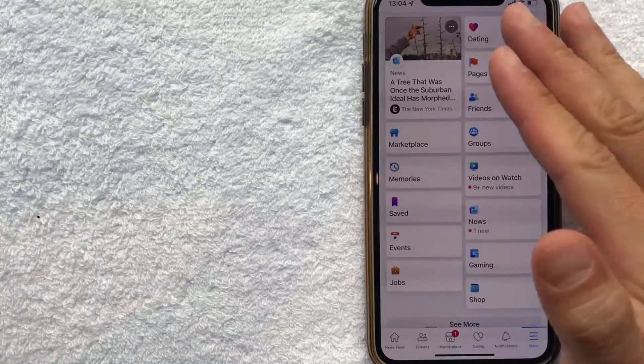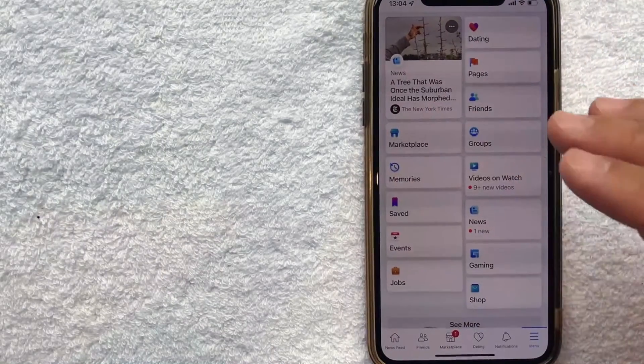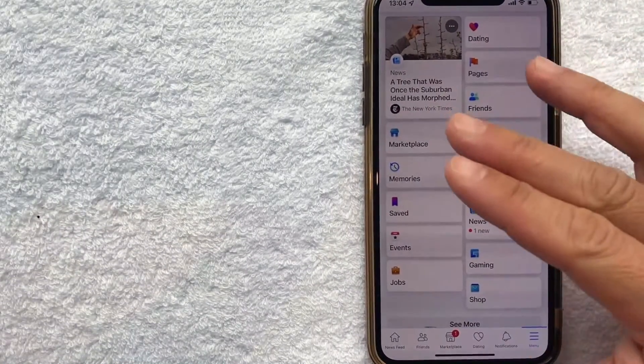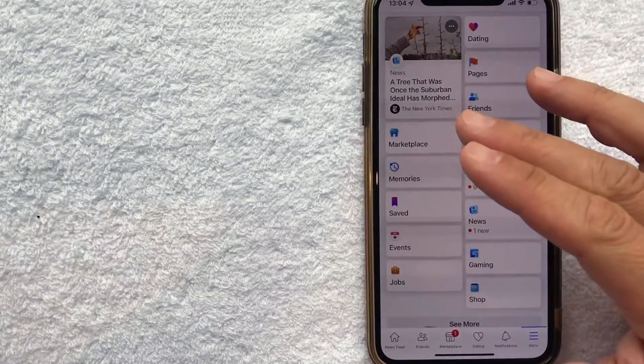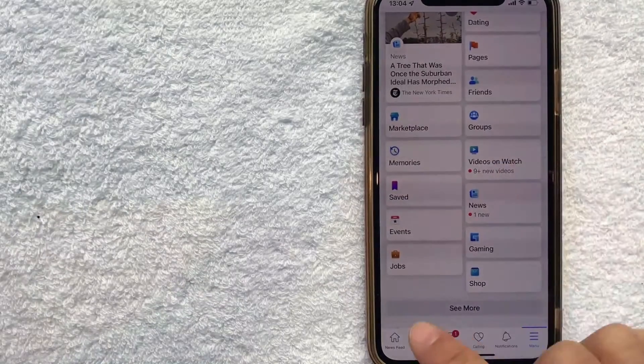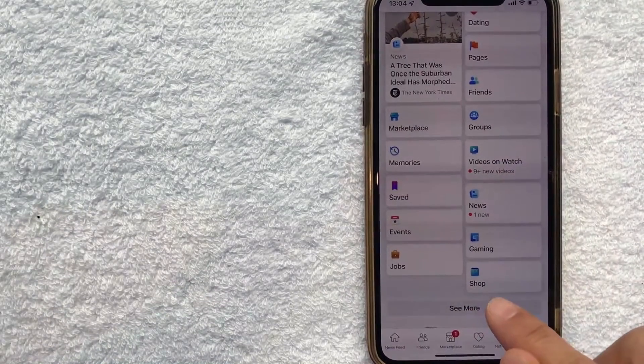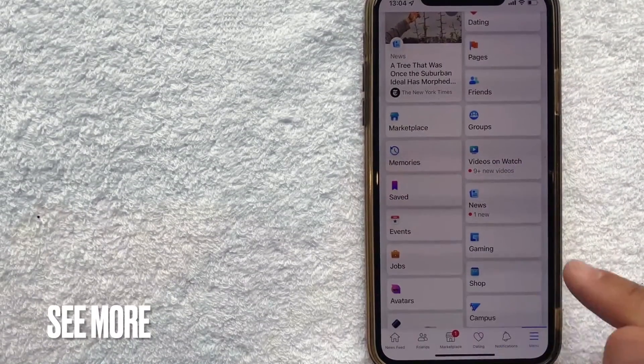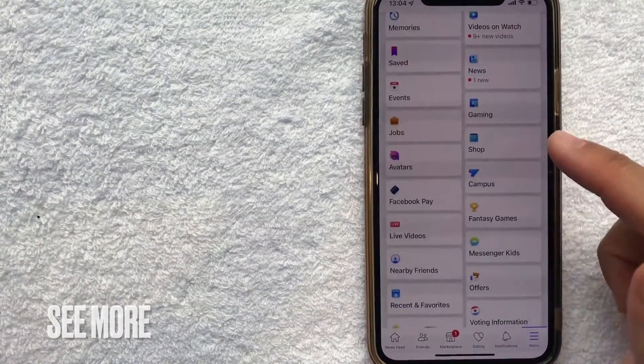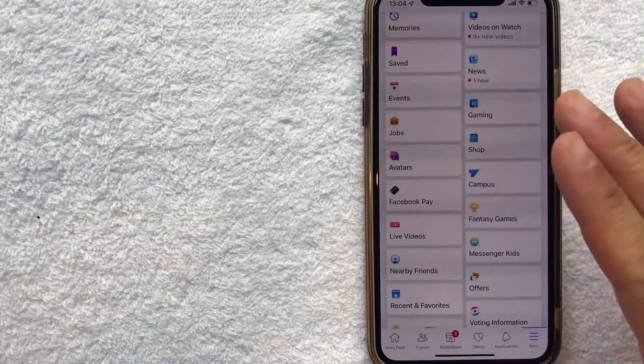Once you click there you're going to see lots of different options for your Facebook account. But in order to add a credit card account into your Facebook you want to look for this line here called see more. And then once you click on it it's going to open up more menus for your Facebook account.